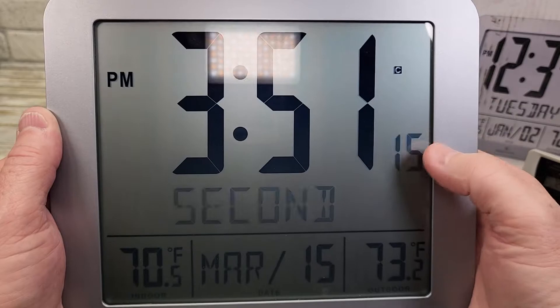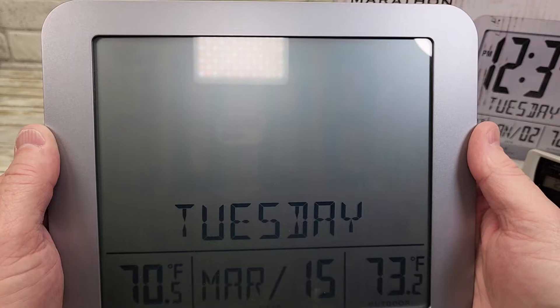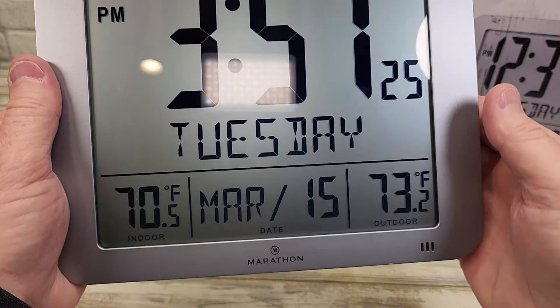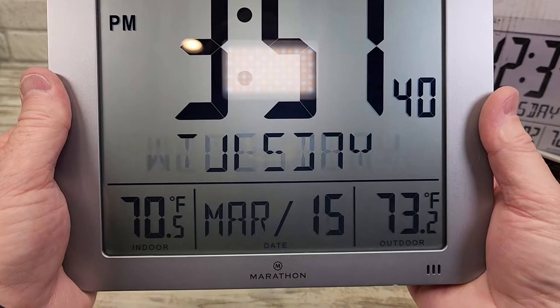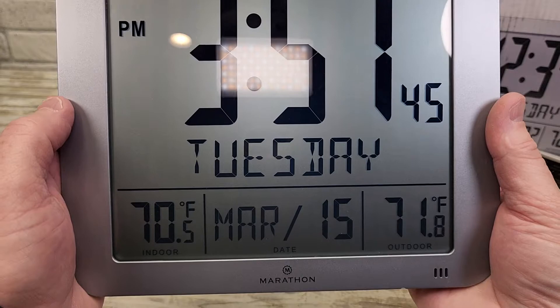Hit it again — this is where you set the year. It is 2022; if it wasn't, you'd use the up/down arrows. Hit it again and the month starts flashing — it is March. Hit enter. It is the 15th; note that the day of the week will change as you change the date. Hit enter and it automatically sets the day to Tuesday.